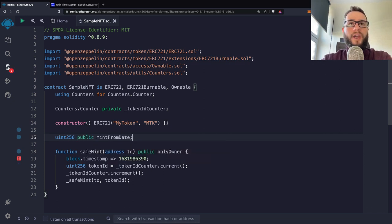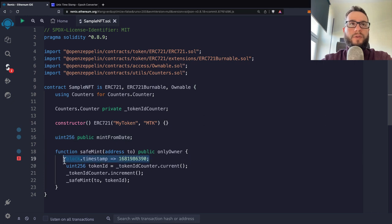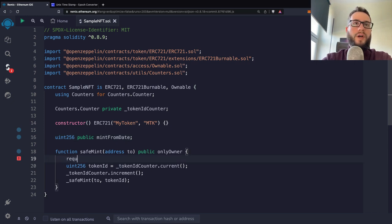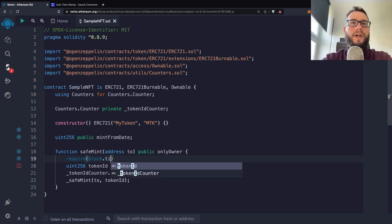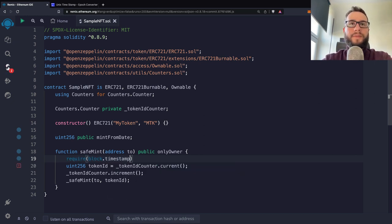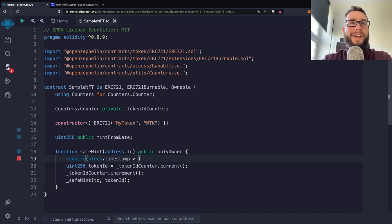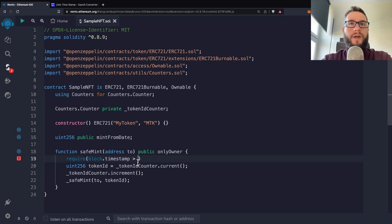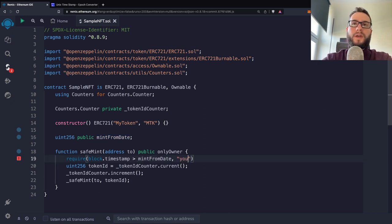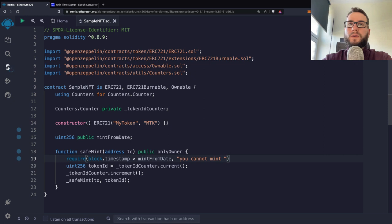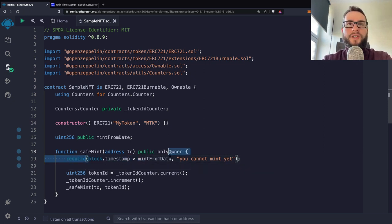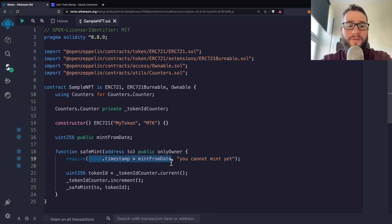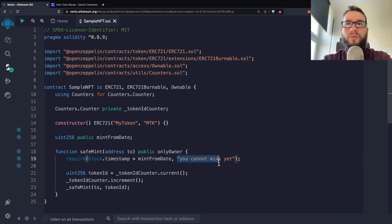And we have to just assume that here the require would be that block.timestamp. So this is the current time is higher than the mintFromDate cannot mint yet. So we would have this requirement statement, which basically checks whether this statement is true. If it's not true, then you would have an error.